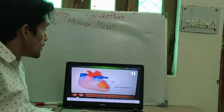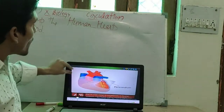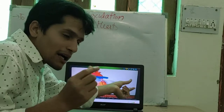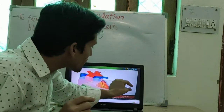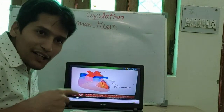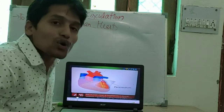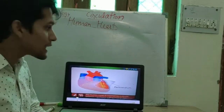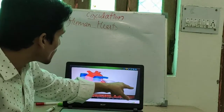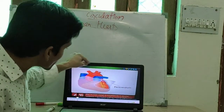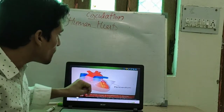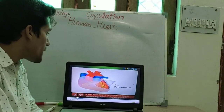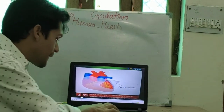The outer covering of the heart is called pericardium. The human heart is covered by a double layered membrane called the pericardium.